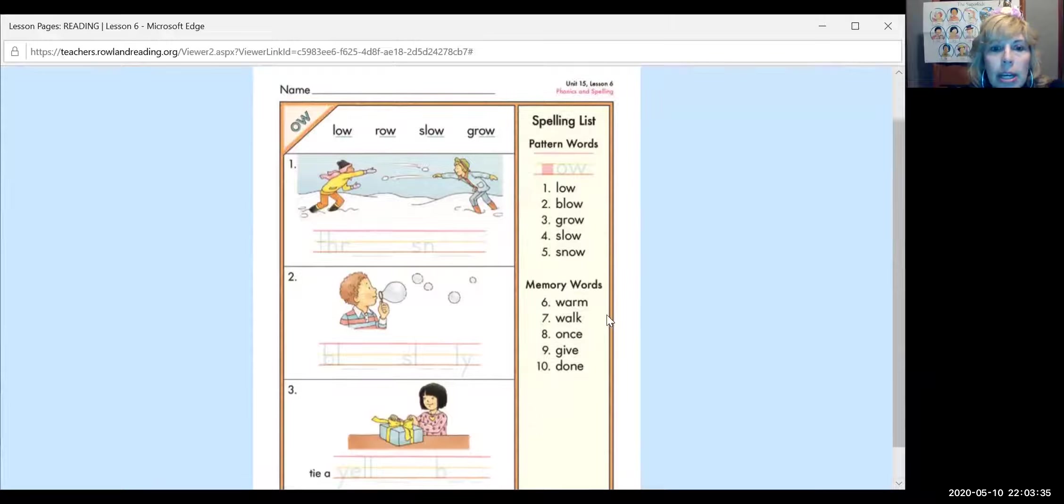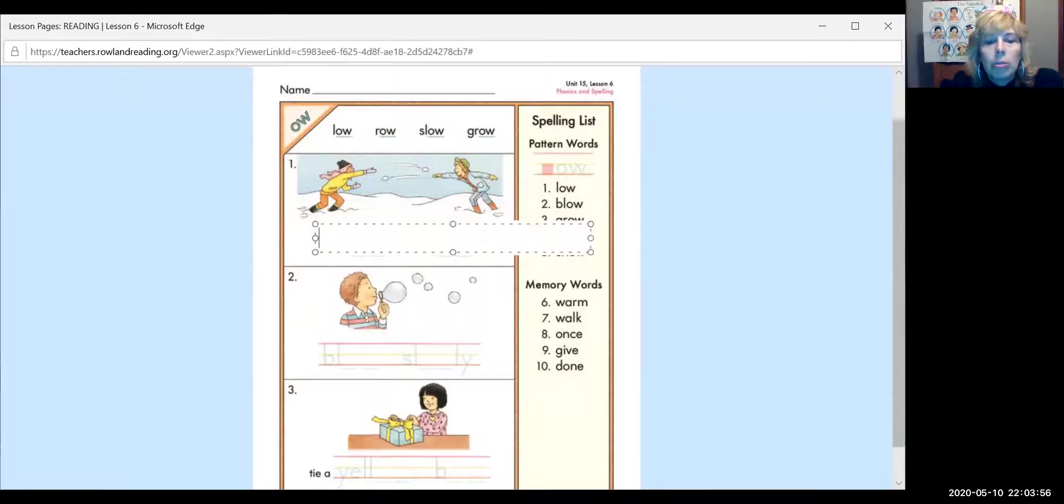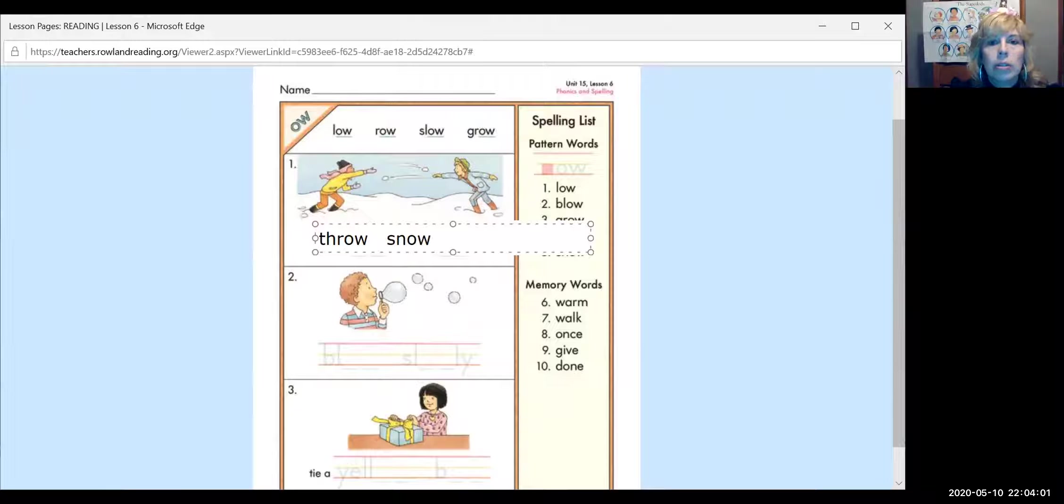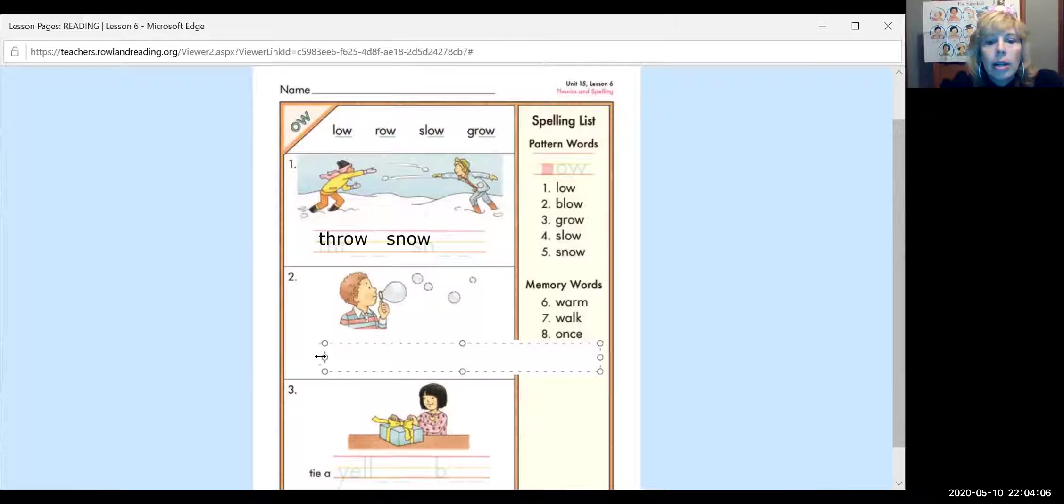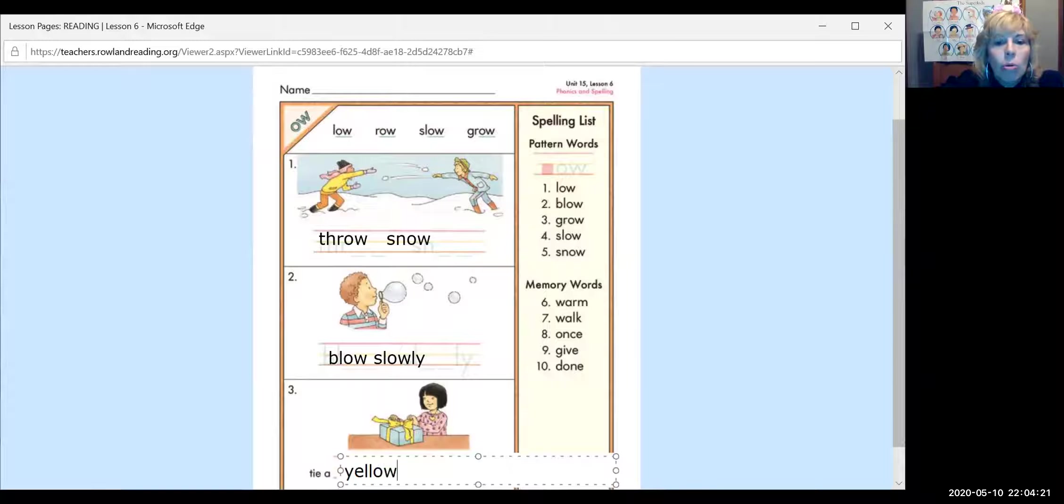All right. So we've got blow, grow, slow, and snow. We need some tools. I think I'm going to move my tools up a little bit so I can see what I'm doing. You probably can't even see my tools, can you? All right. So right here, we have to write in OW and it looks like they throw snow. So we're going to trace over the blue letters, throw, throw snow. You're having a good time.